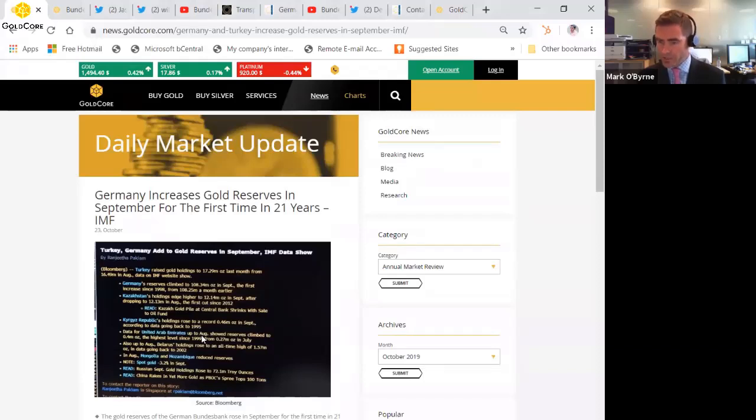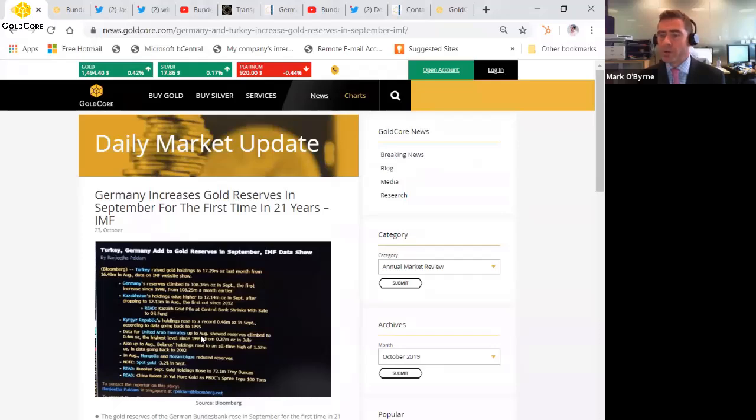You can see here, Germany increases gold reserves in September for first time in 21 years. So this is a screen grab of the original story saying how Turkey and Germany had added to their gold reserves in September.